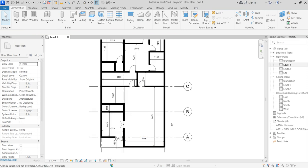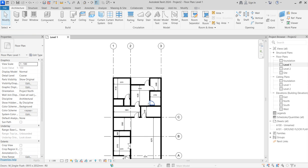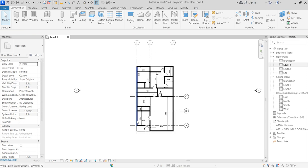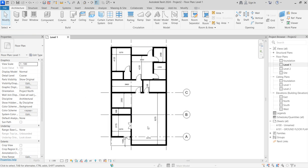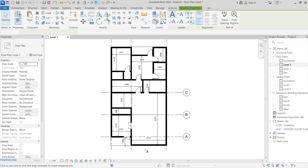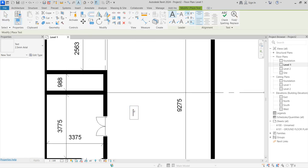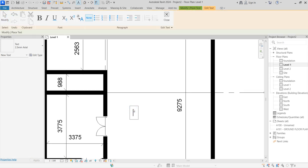The next step is to click on windows and place them, but first let us annotate the spaces so everyone understands each space's function. We use the Room tool to label them. This one is going to be the living room.